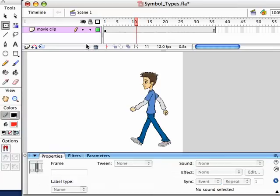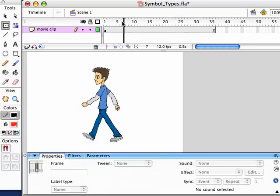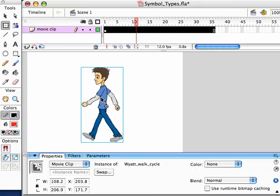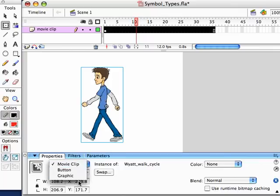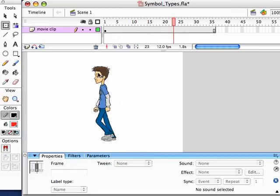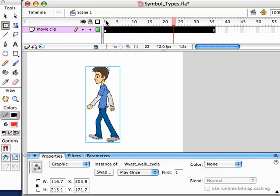One thing that tripped me up for a long time: say you have a Movie Clip on stage and you want to work with it as a Graphic instead. You change it to Graphic, but then you look up and say, 'How come I can't see the animation? I just set this to Graphic, what's going on?' The default setting is not Loop — it's Single Frame one. So remember: if you change a Movie Clip to Graphic, there's more to it than that. Change the setting to Loop, and now you can see the animation. The default is Single Frame one — set it to Loop or Play Once, and then you'll be able to see your animation.